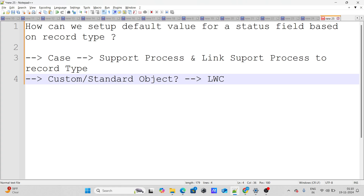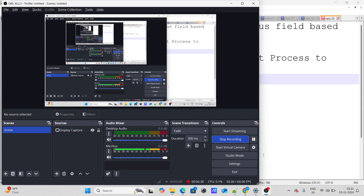On the other hand, if it's a custom or standard object, you need to build an LWC component — or an Aura component that calls the LWC — so that when the user clicks New and selects a record type, the component shows the appropriate default value for the status field. For Case (and similarly Lead), use a support process linked to the record type; for other objects, write custom LWC code.